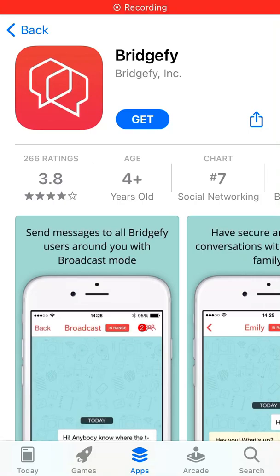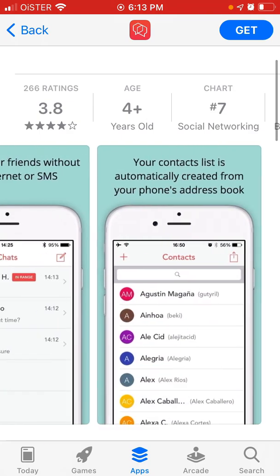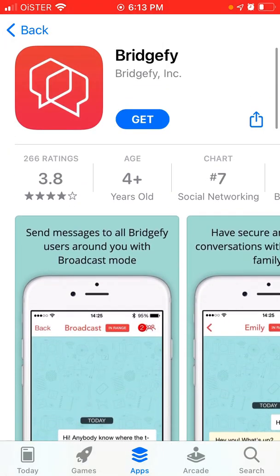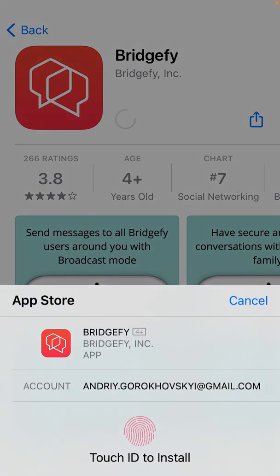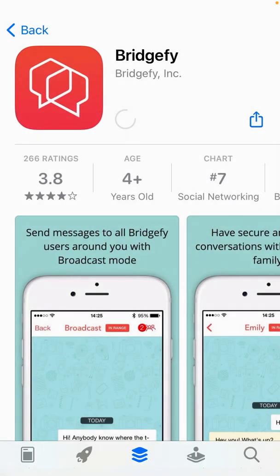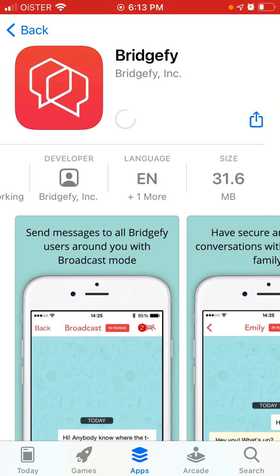Hello everyone. Here is Bridgeify app. It's a social media app which you can use without internet, just by using Bluetooth and being in close proximity with people you are talking to. It can be super useful, for example, when you are at festivals or events, or just have weak Wi-Fi.